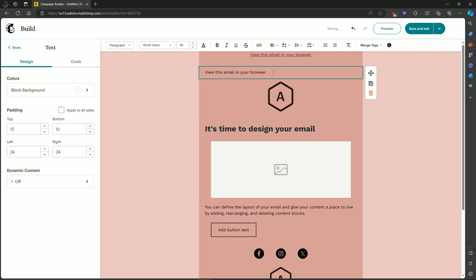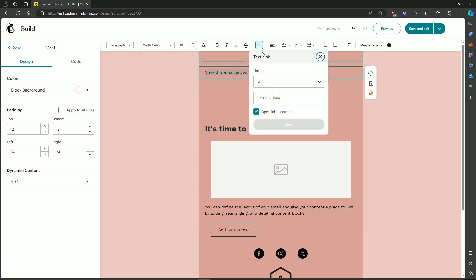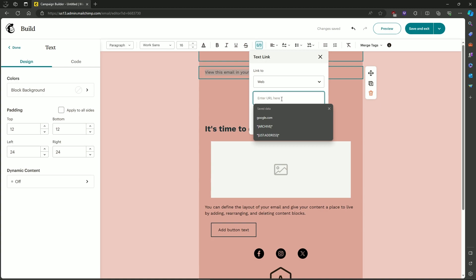And then we'll place a link. Let's first highlight View this Email in Browser. Click on Link and link it to a web. Our URL is the archive link. So let's click on Save.